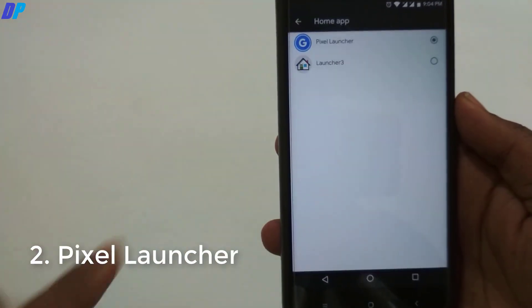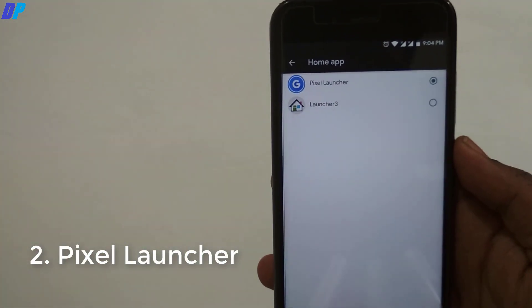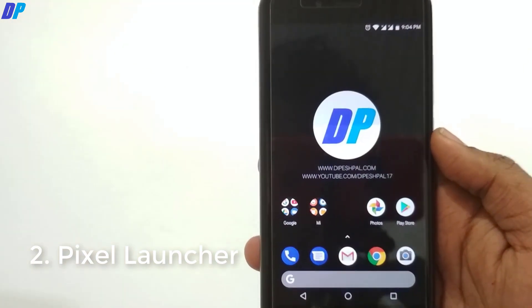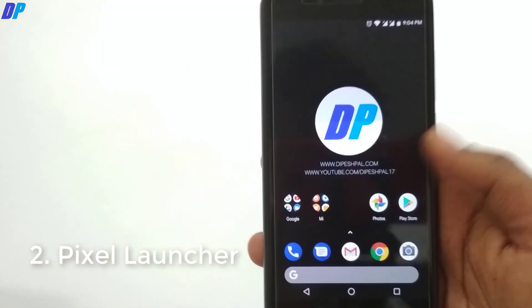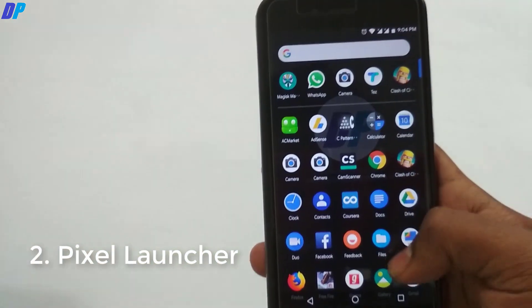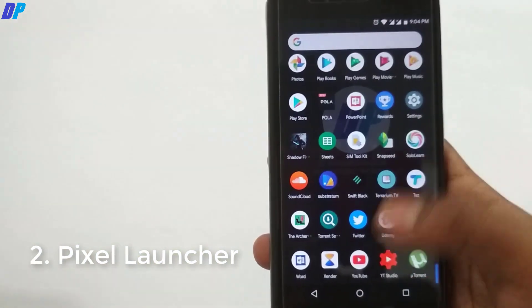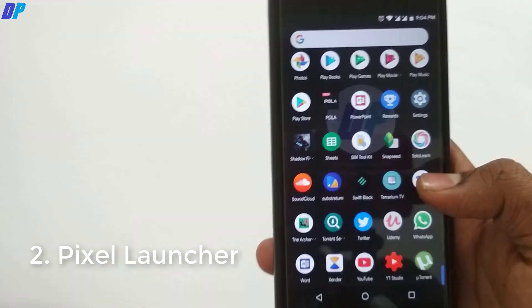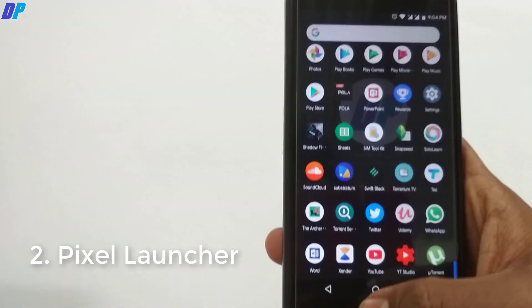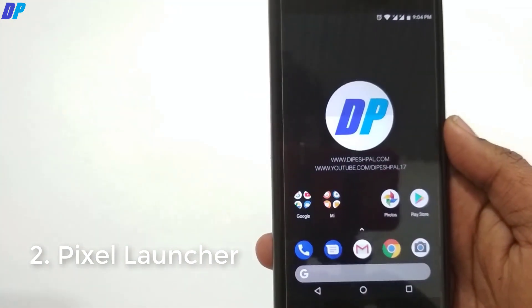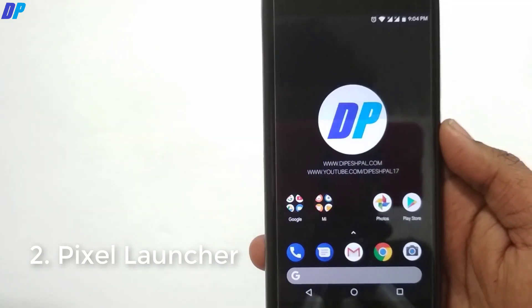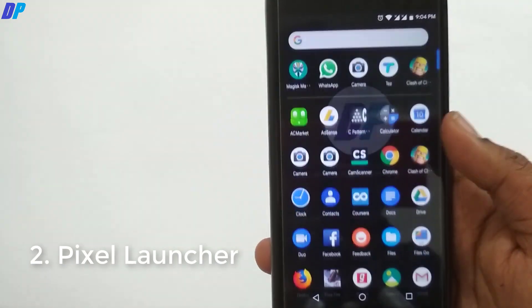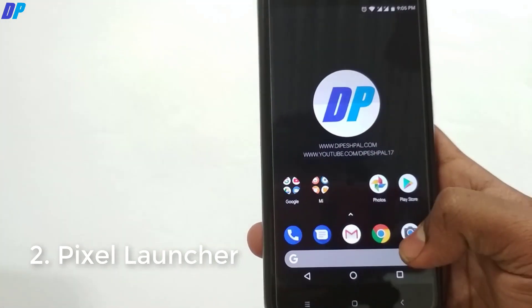Now the next is Pixel Launcher that I am using. You can use any launcher such as Nova Launcher or anything else, but the Pixel Launcher is best for me because it has a transparent black theme and you can also get the Google search bar at the bottom of your device. This gives me a complete Pixel experience on my MI-A1.